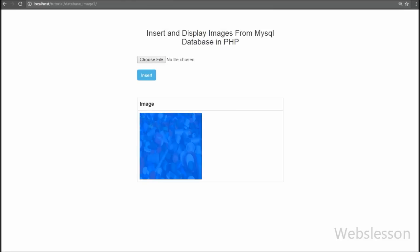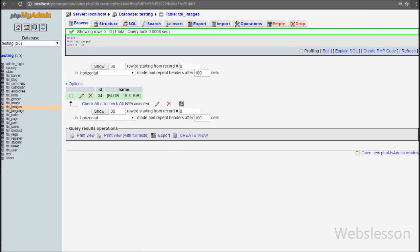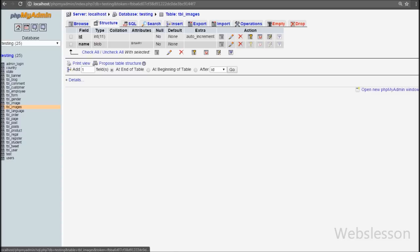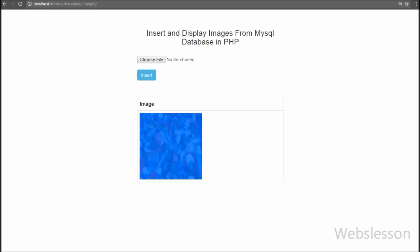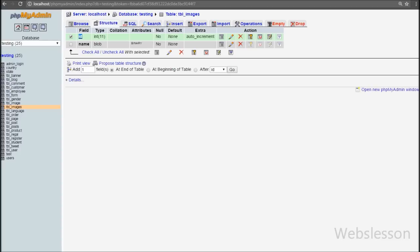In the MySQL table, images will be stored in binary form of data. We will use the MySQL BLOB data type in the MySQL table, and in this data type we store images in binary form. This is my testing database, and in this database we have one images table with two columns. The name column data type is BLOB, and we will store images into this column in binary form.